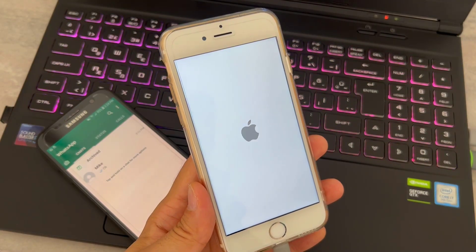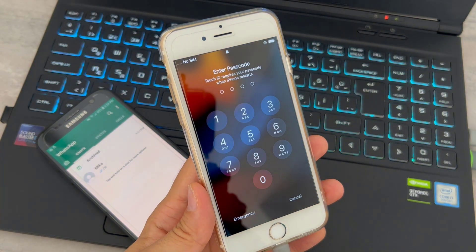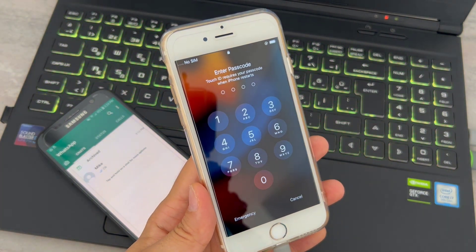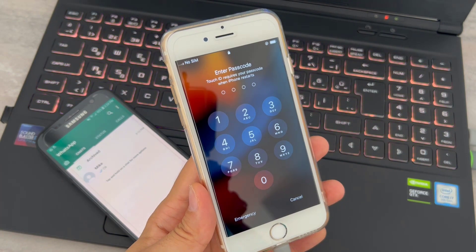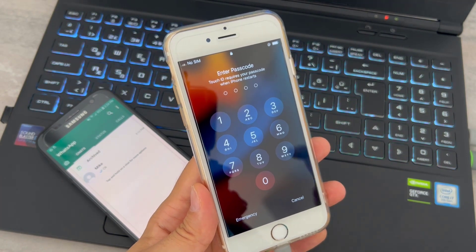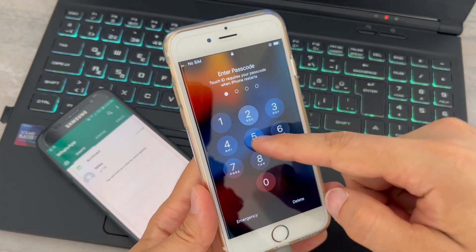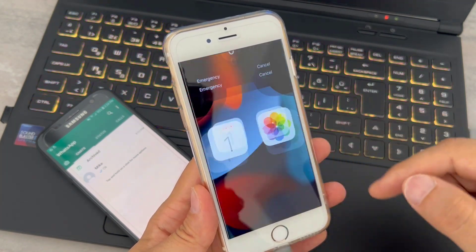As you can see my phone has been restarted by itself. Then I am going to enter my passcode to open, I mean unlocking my iPhone device.